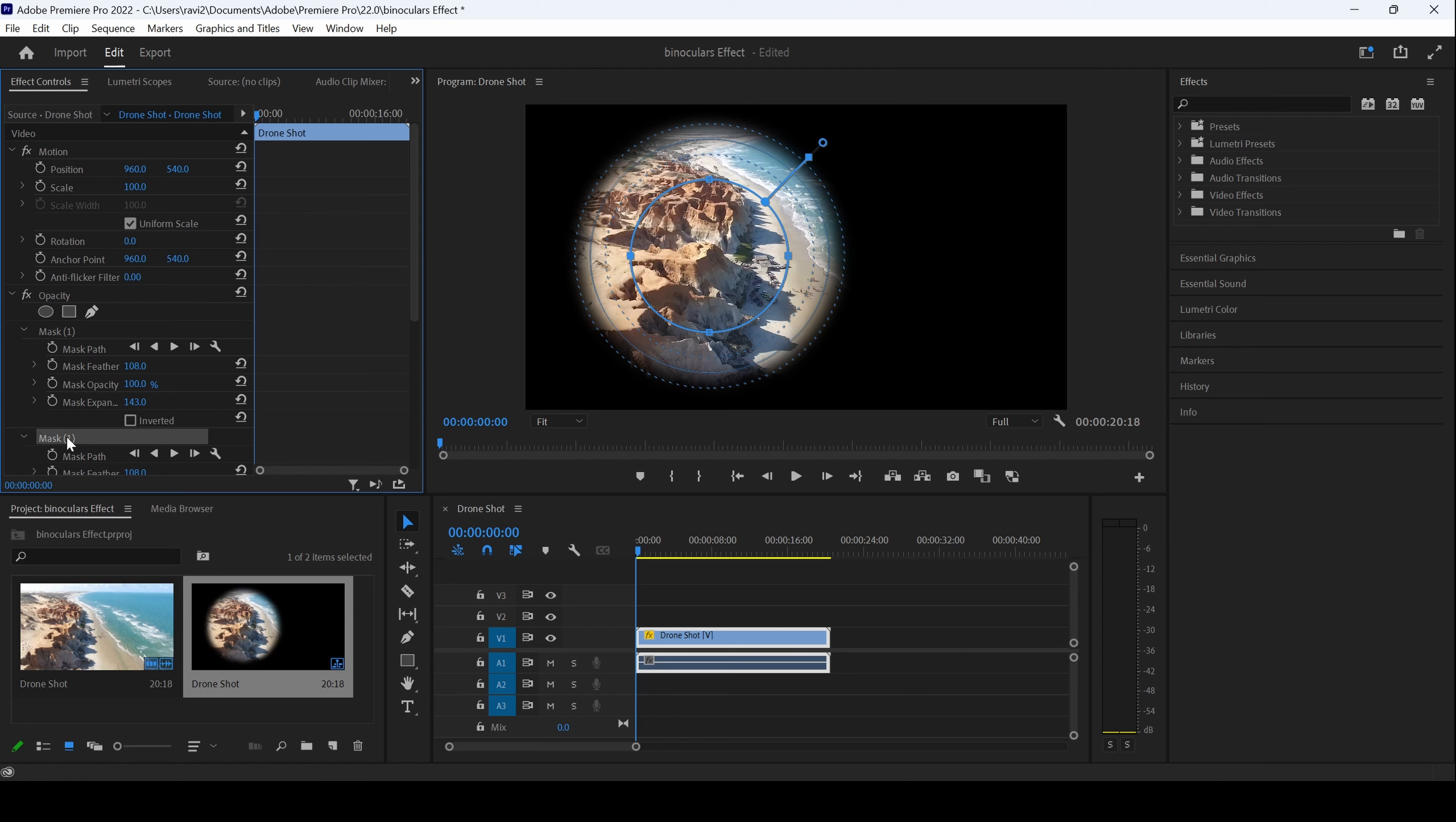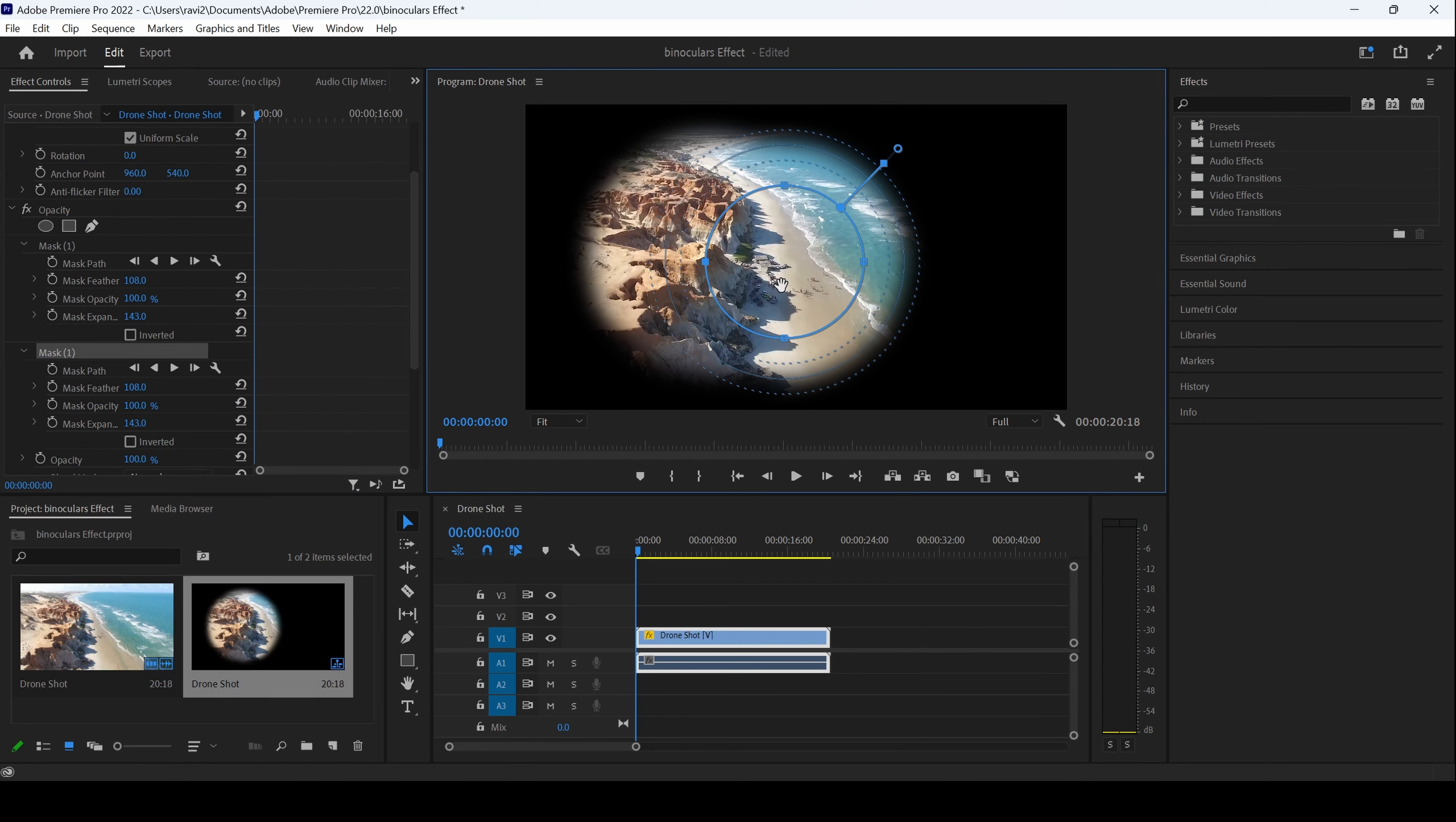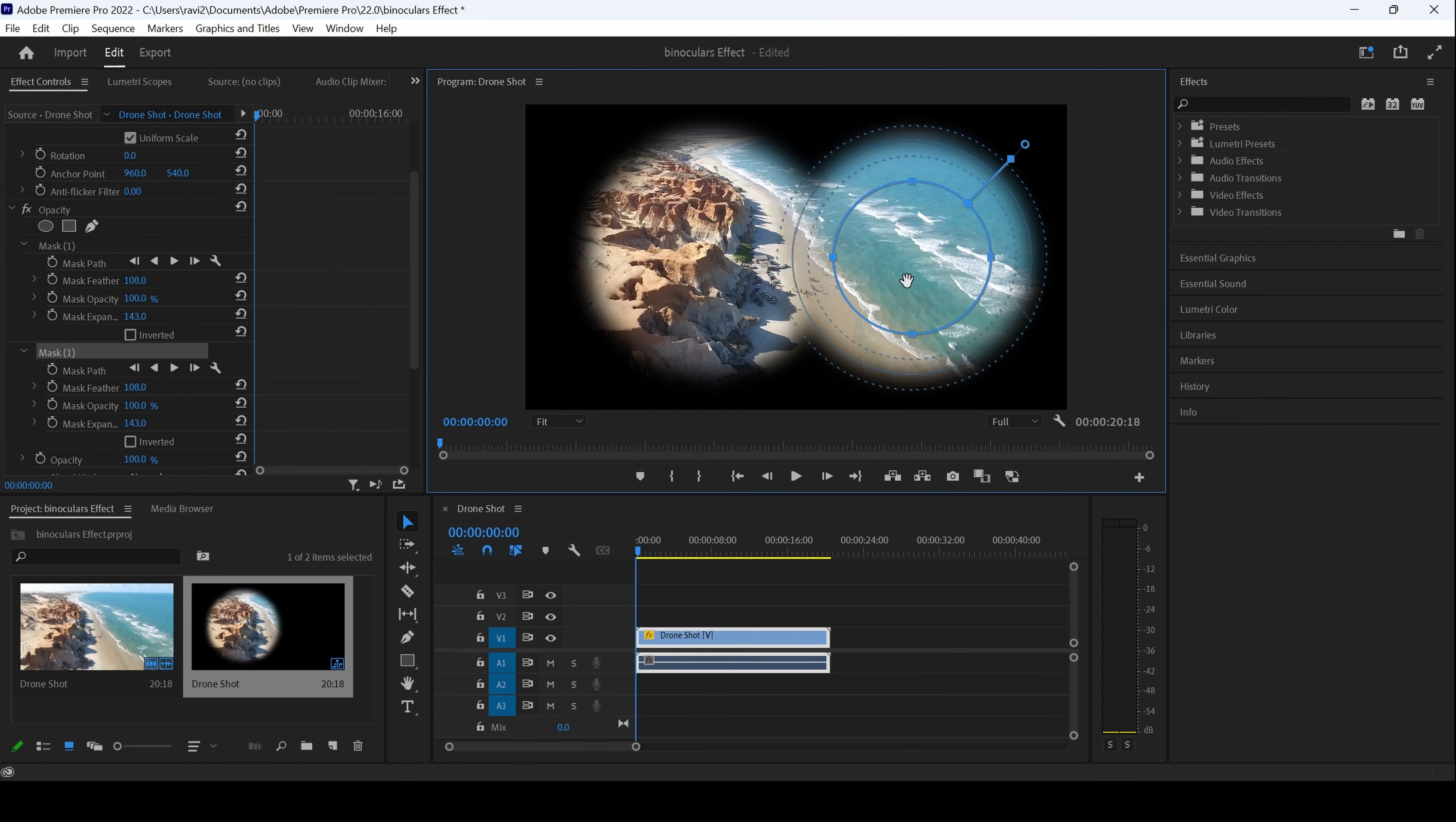Now I'll move this mask towards the right, something like this.